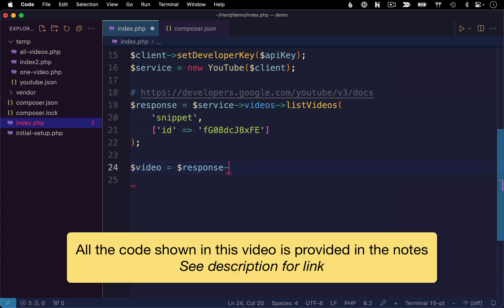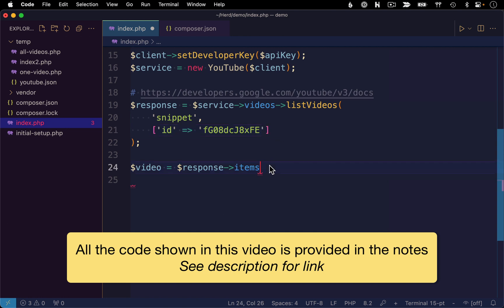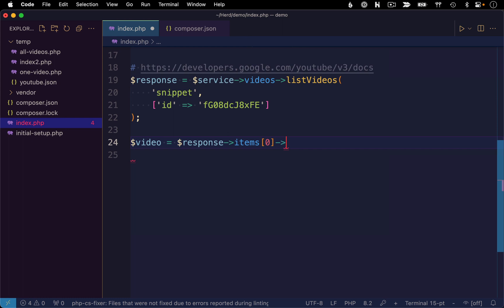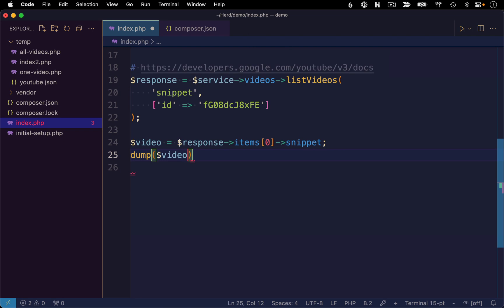And from our response, we want to reference that items property. And in this case, we're only expecting a single item back because we are filtering by a single video ID. So I'm going to say items at zero. And then we're going to drill down one step further within that item to the snippet details. And let's see what that gets us. So I'll just dump that to the page.